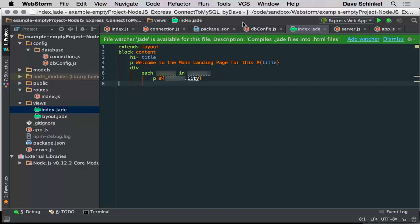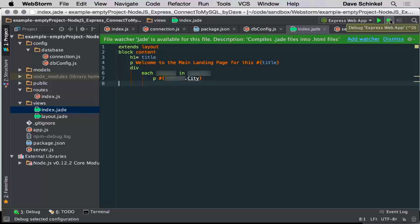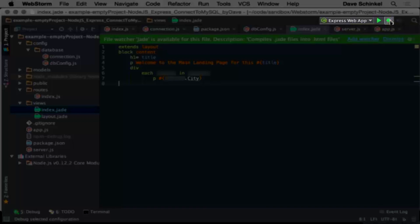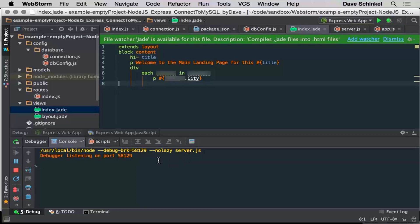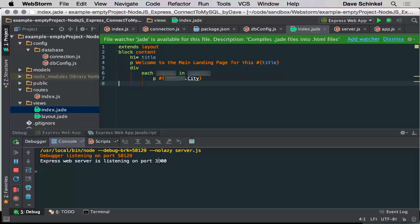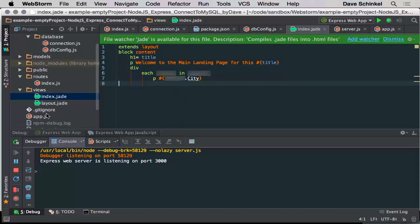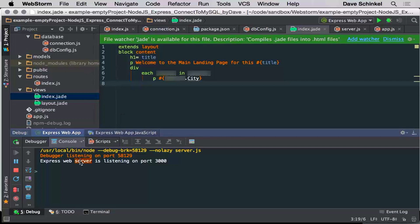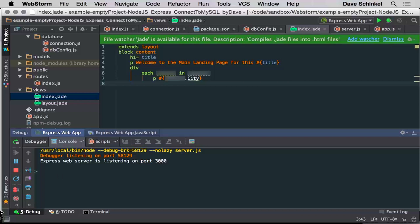So if we run this with WebStorm, we can actually debug it. And WebStorm opens, it will hit the server.js, it'll run that listen, and now we have a node port open here, a node process listening on this port.